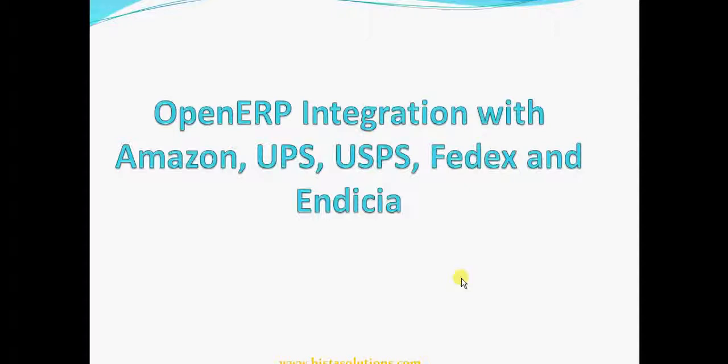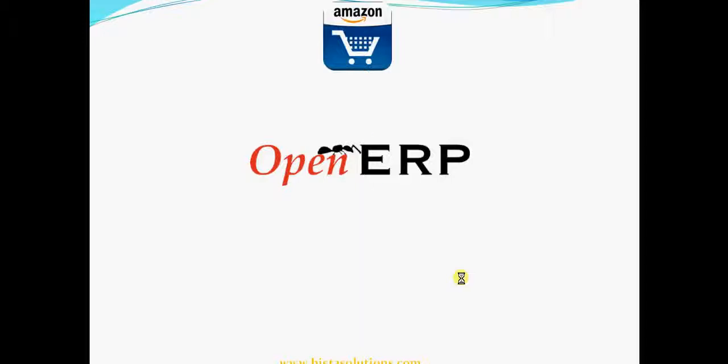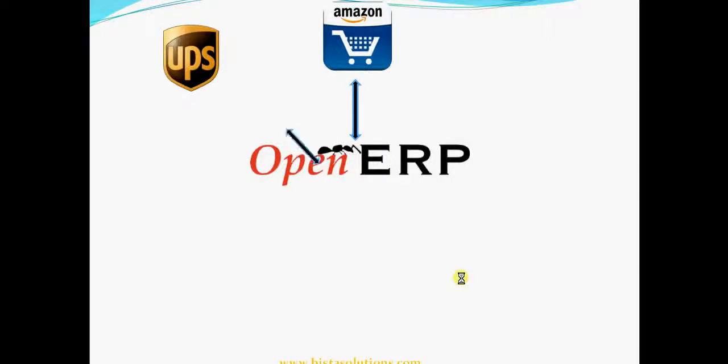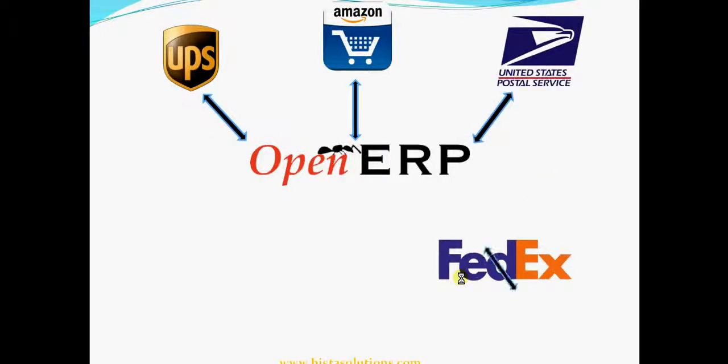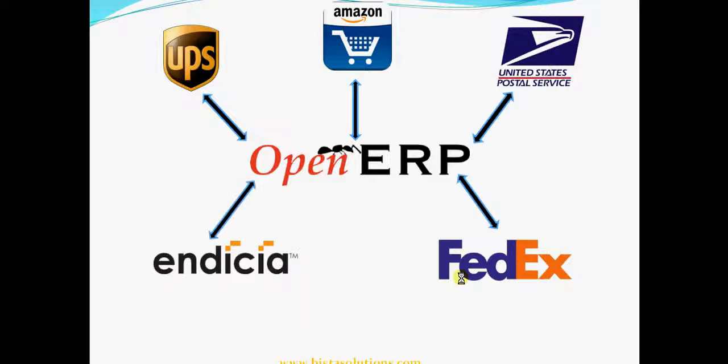Hi, this is C. Joe Johnson from Vista Solutions and in this video I will be showing you the integration of OpenERP with Amazon, USPS, UPS, FedEx and Indesia.